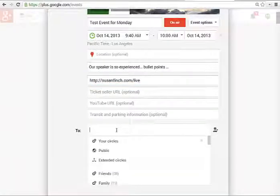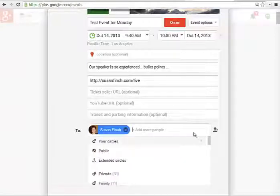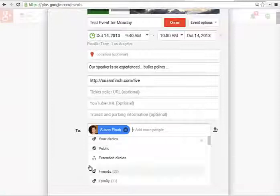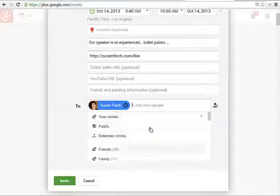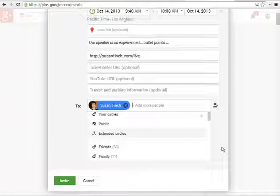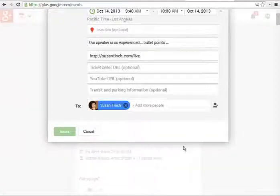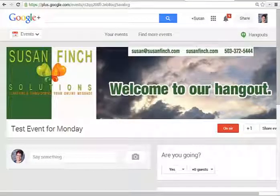Now I'm going to invite some people. I'm actually just going to invite myself for a moment just because it's easier for this demonstration. But you can add it to your circles, your clients, whatever you want, whoever you want to send this event to, or you can even make it public. I usually make them private because I don't want anyone just joining in. I'll send an invitation. And now I'm ready to go — my event is ready.